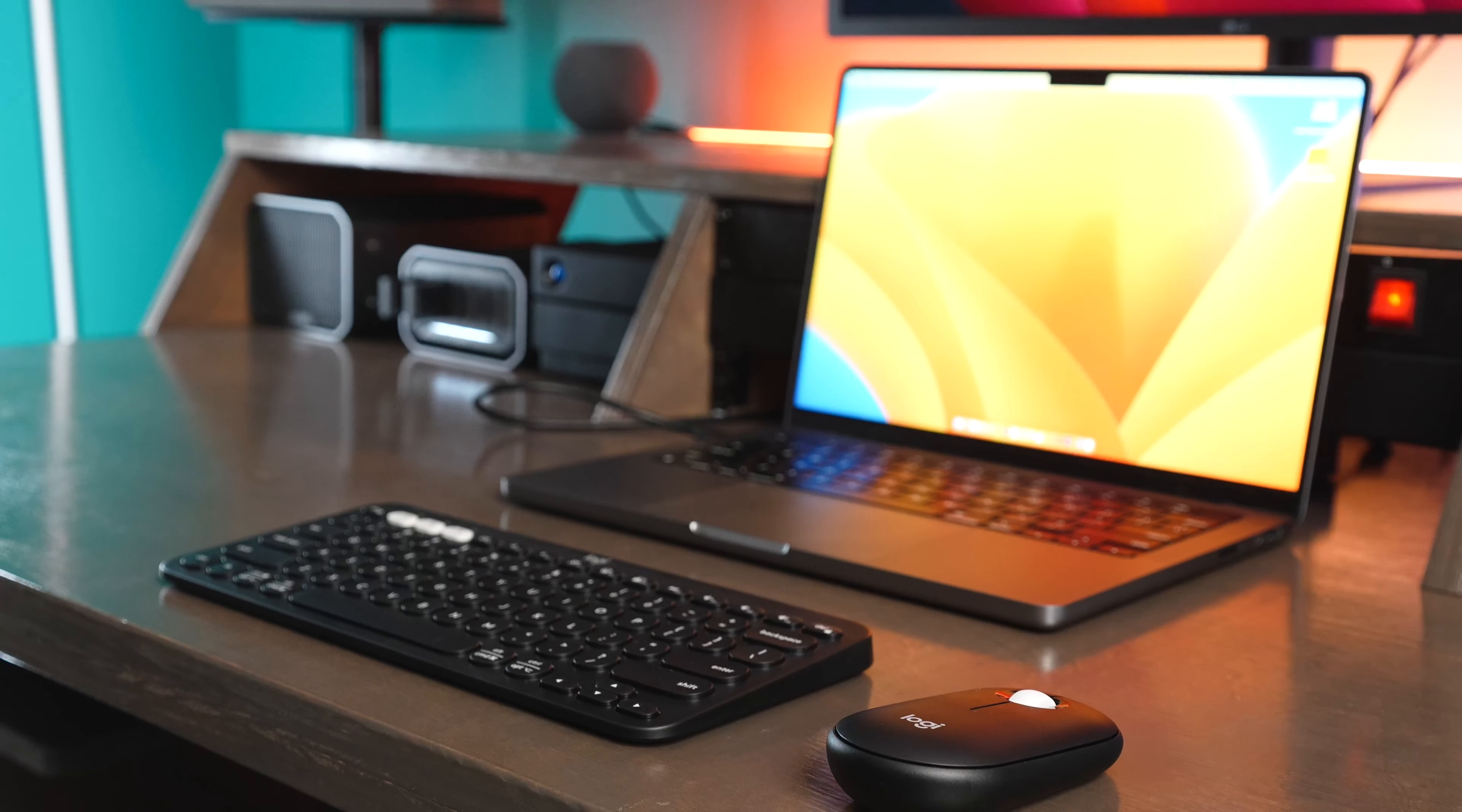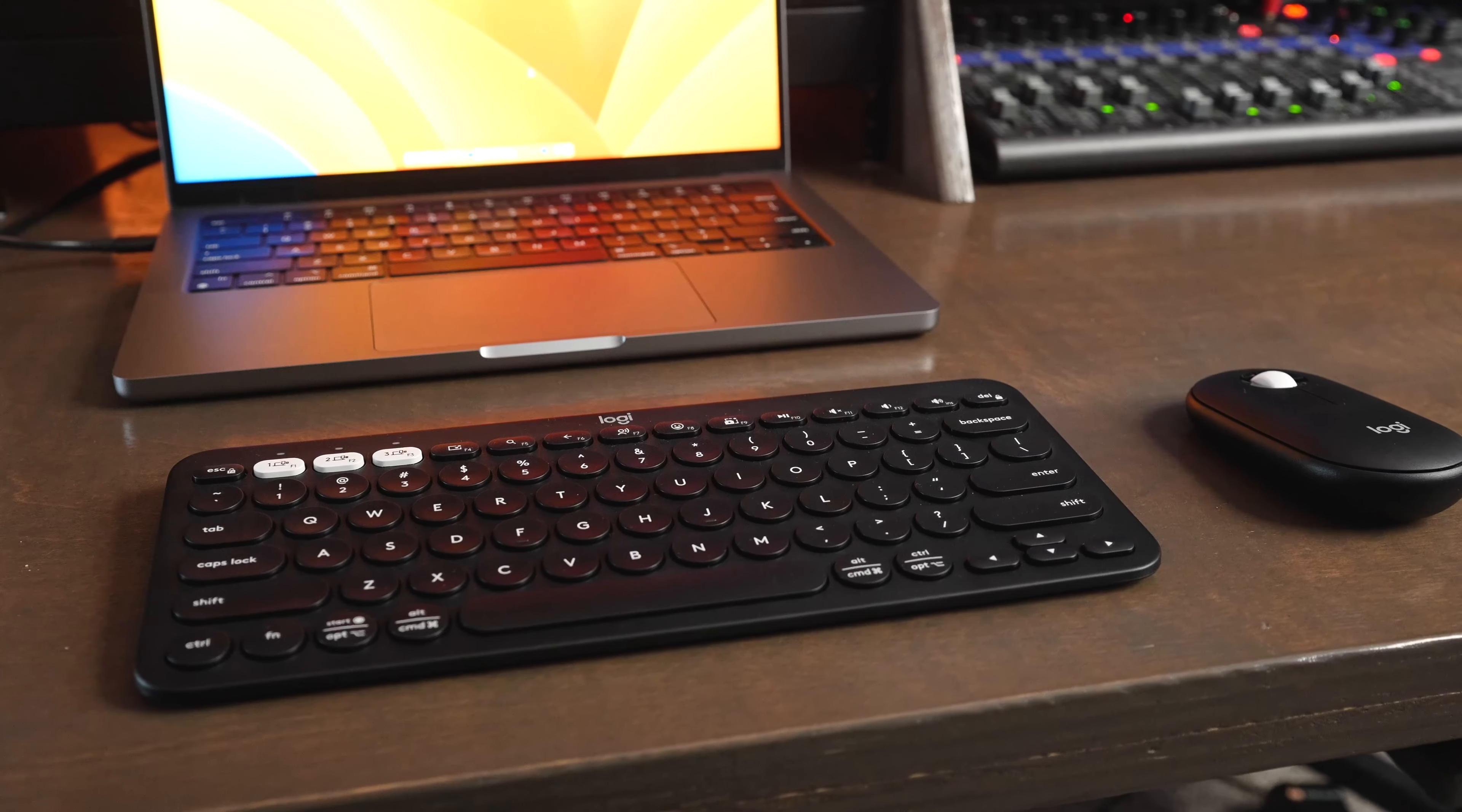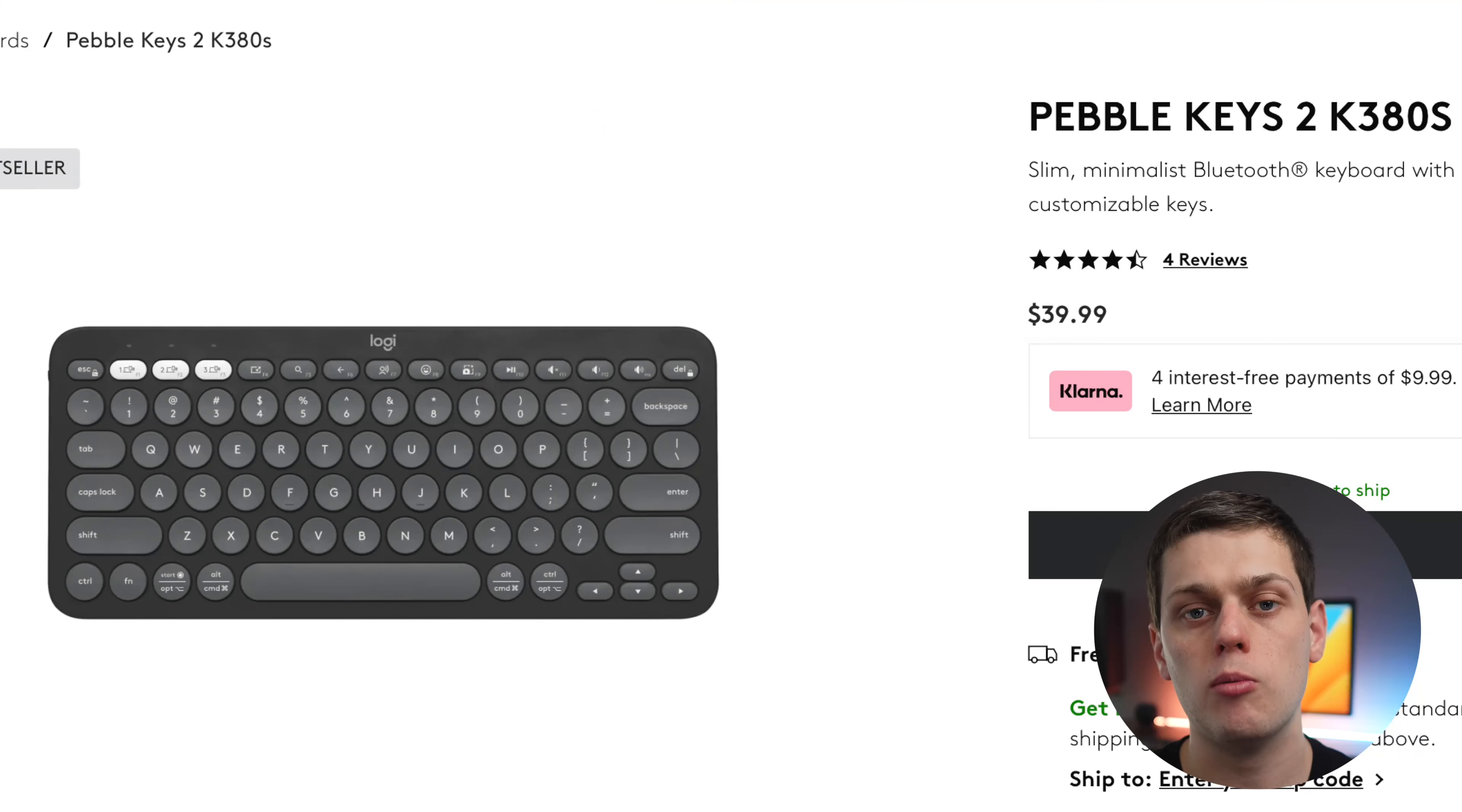The Pebble 2 Keys goes great with the Pebble 2 mouse. They match perfectly, and there's several different colors available, including black, white, graphite, and rose, and sometimes there's other colors available as well, so be sure to check the links in the description below to find all the different colors of this keyboard and mouse.